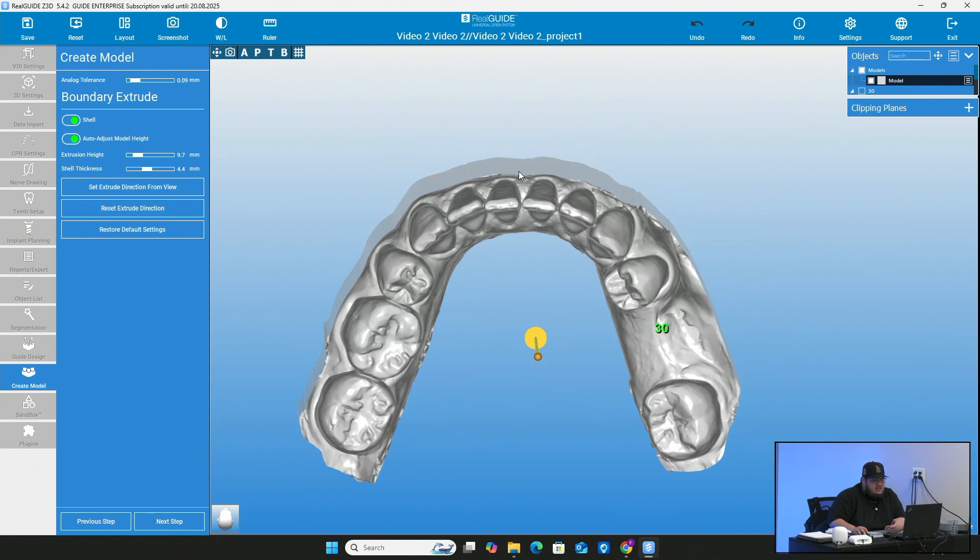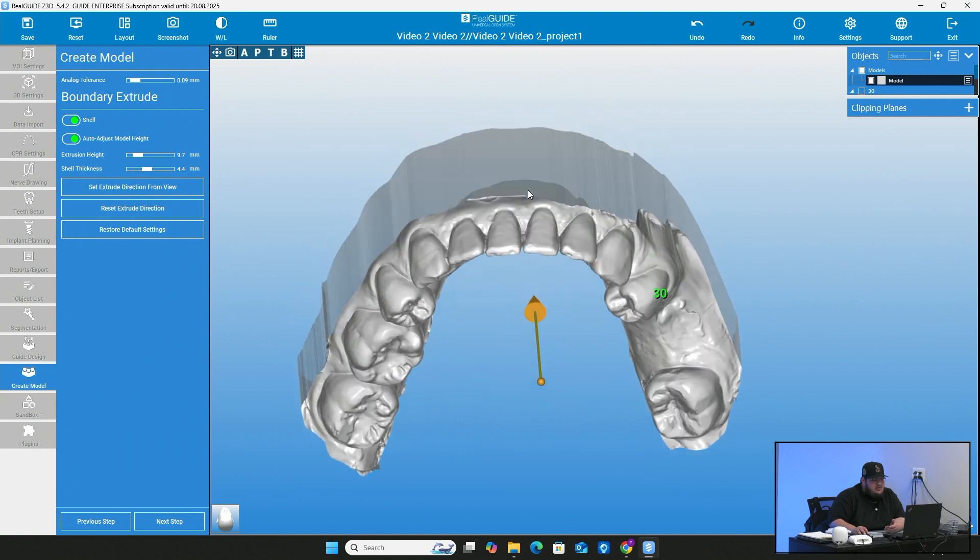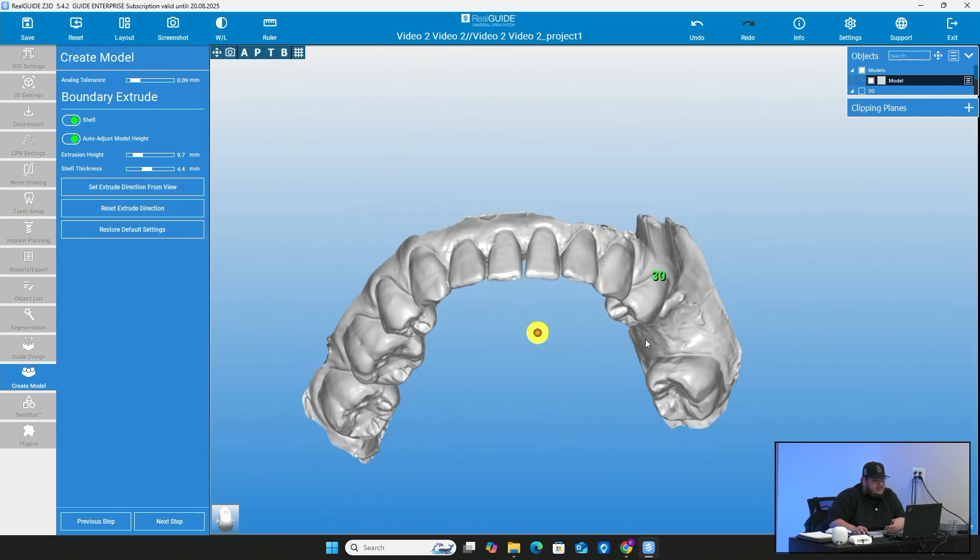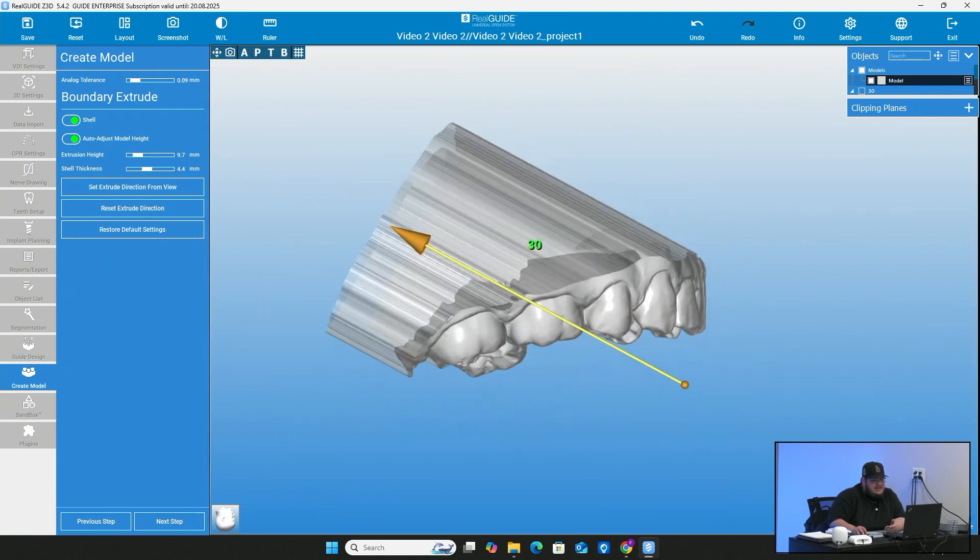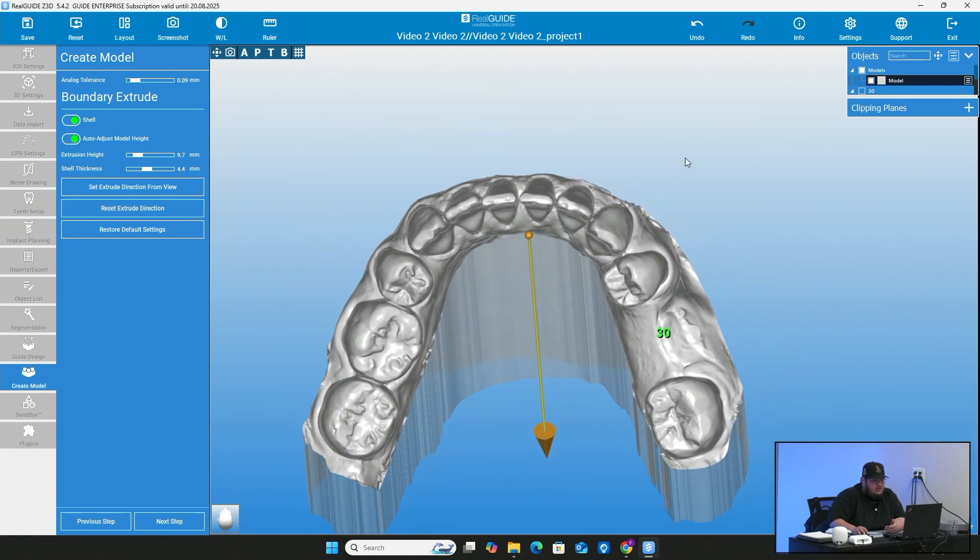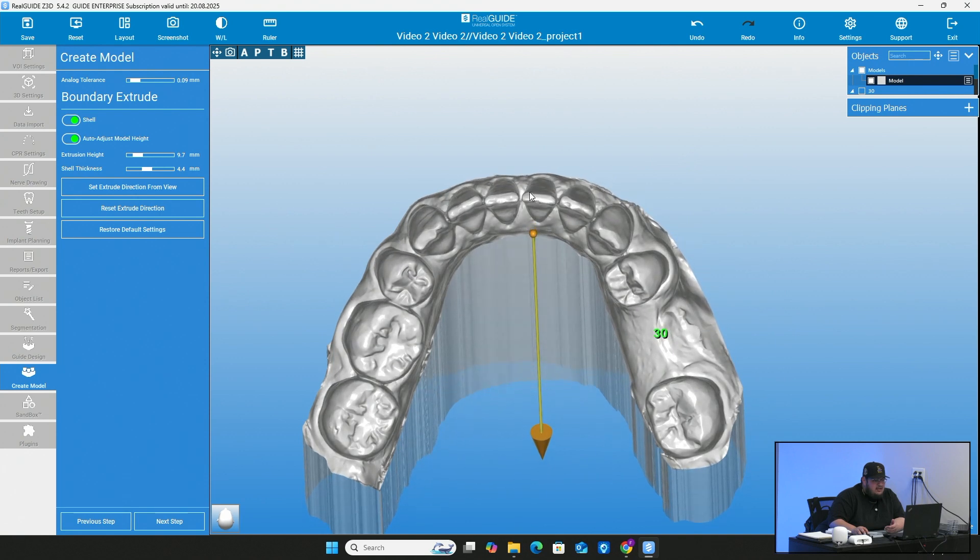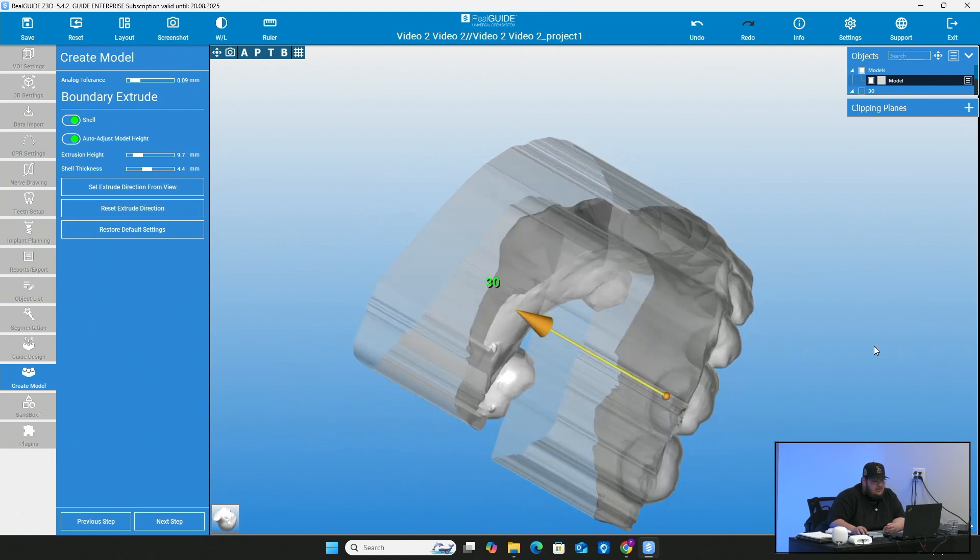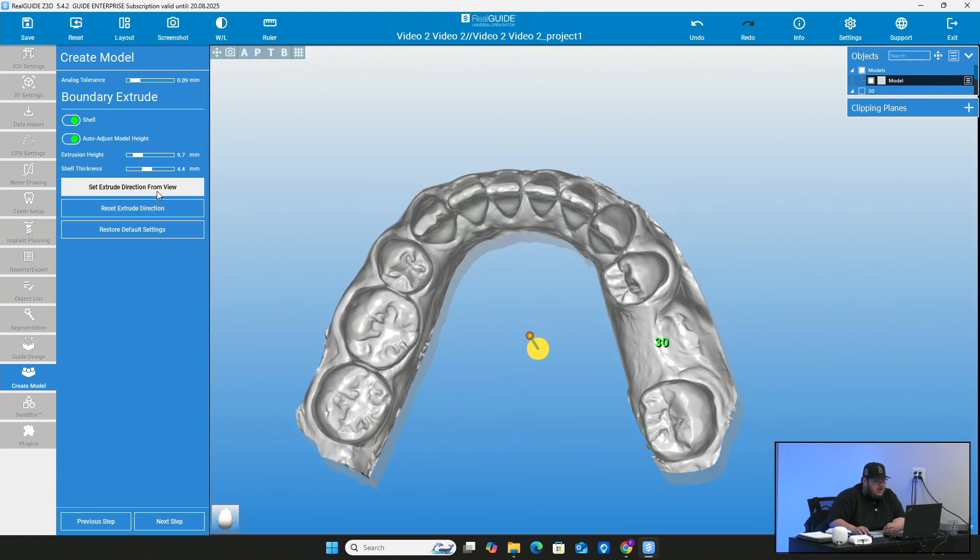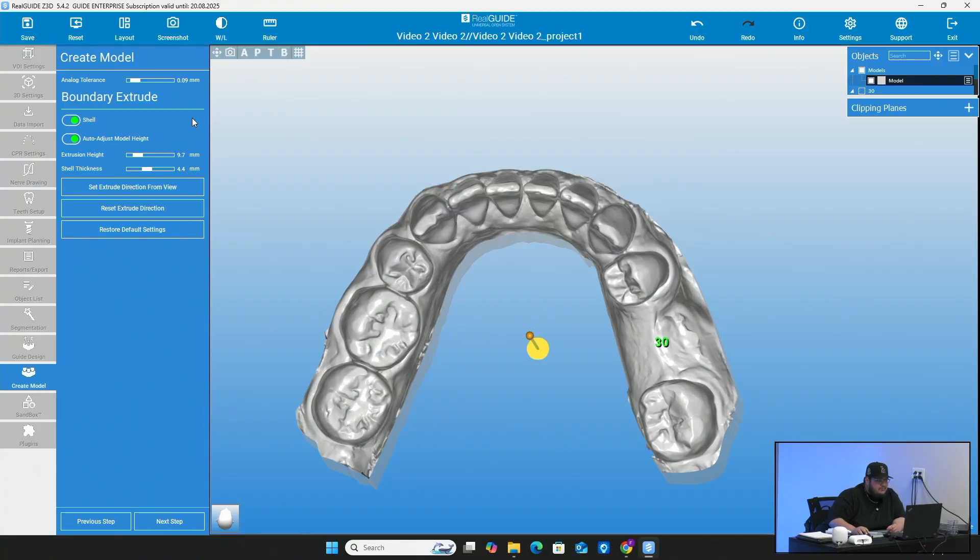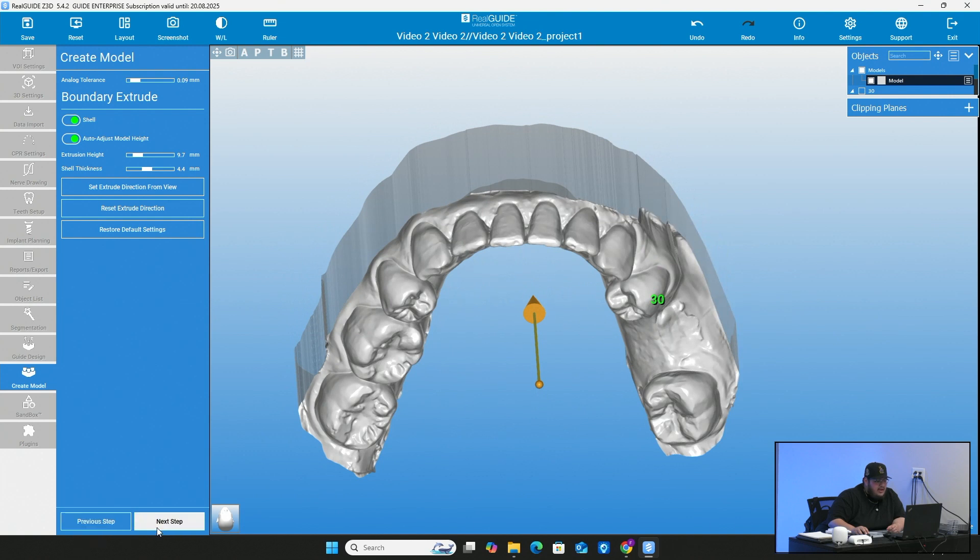And then of course, kind of how you're looking at this from the top view, you can see how far this base extends. If you go ahead and put set extrude direction from view, you can do that. So look at it from a perfect occlusal view, maybe a little bit forward looking at the facial of the teeth, and it'll make it kind of go straight up and down. That's really what you want. You can reset it and you can restore the default settings. But once you have everything set to your liking, go ahead and press next.